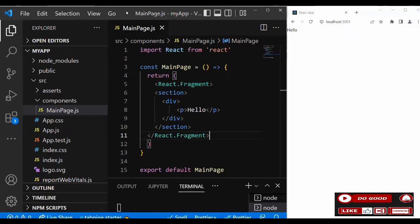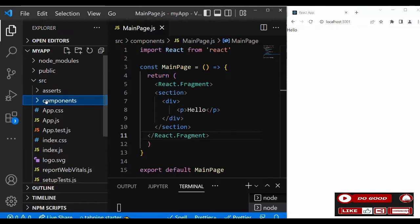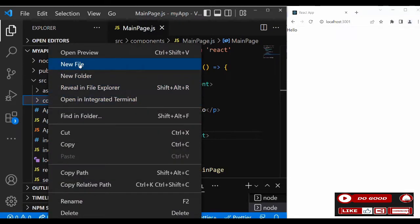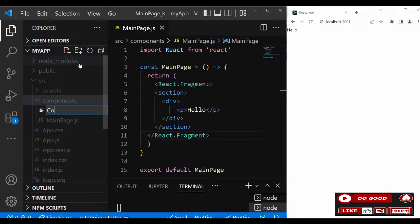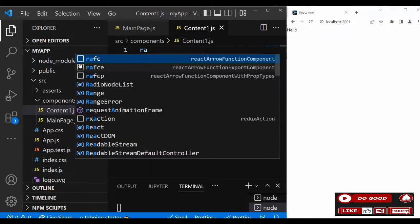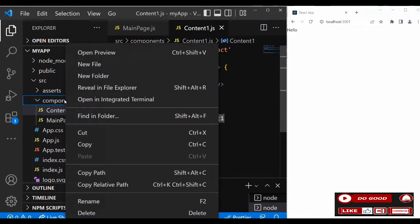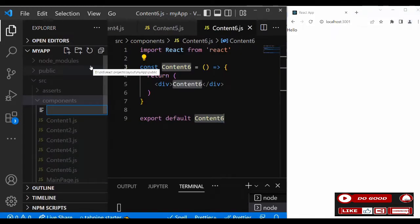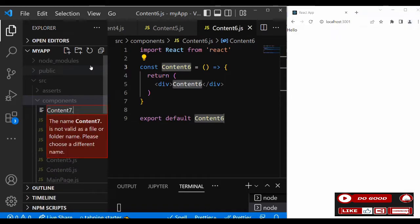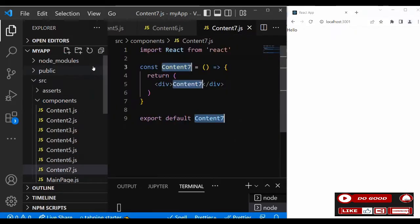We need to create all our content components, so let's take them one after the other. Create a file and call it 'content one', use rafce. Likewise, do the same for content two, three, four, five, six, and seven using rafce. All seven content components are now ready.